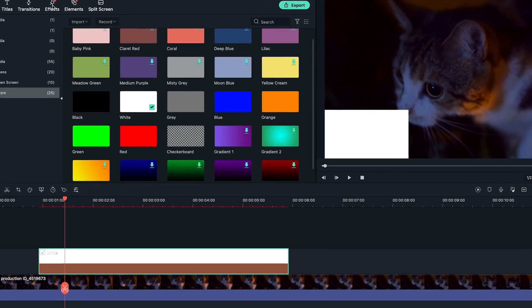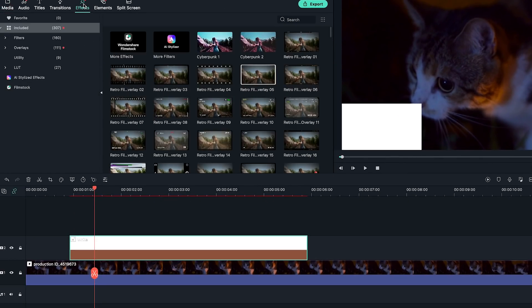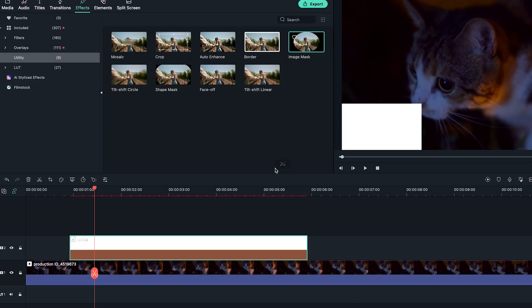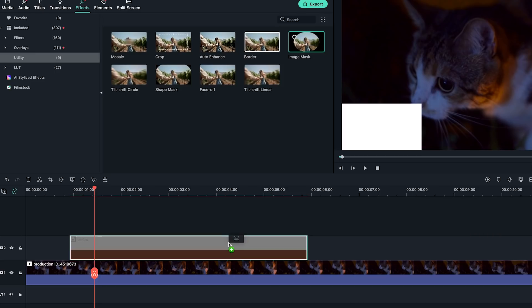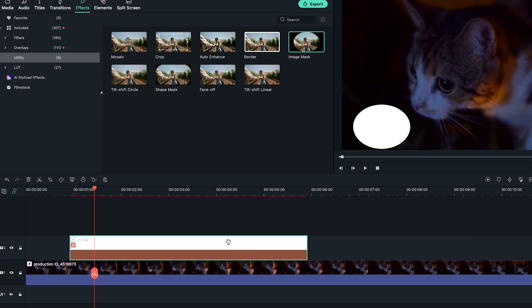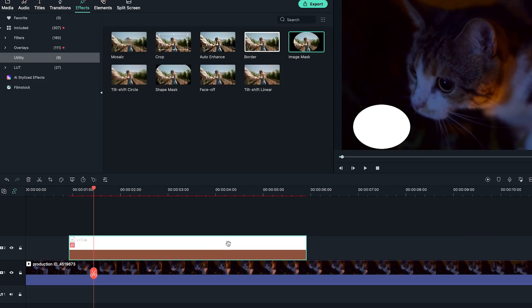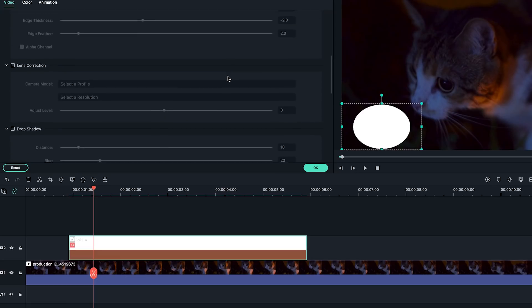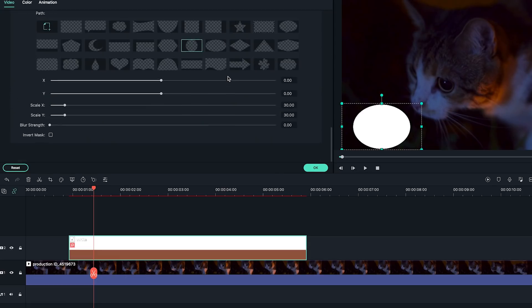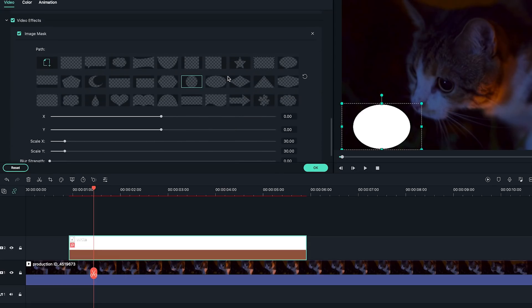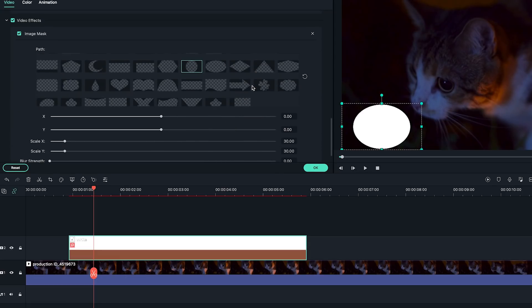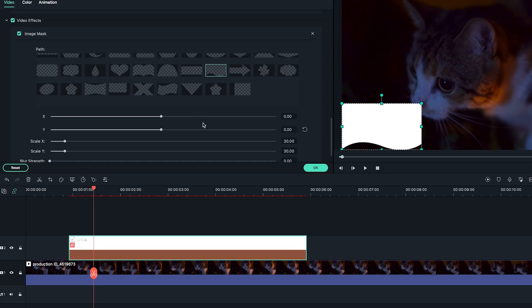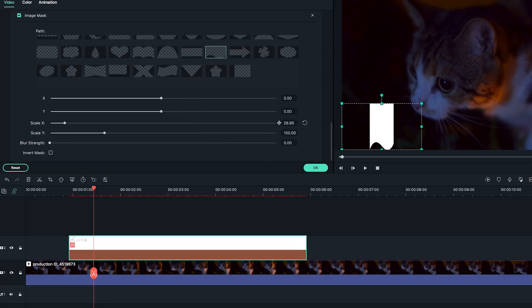Then drag and drop the image mask onto the white sample clip on the timeline. Okay, now I'm going to double-click on the white sample clip to activate the video setting window on the top left. Scroll down to find image mask settings. I'm going to choose this shape as the shape of my name card.